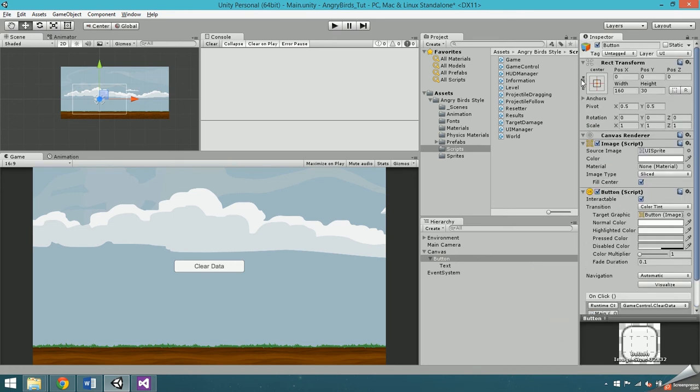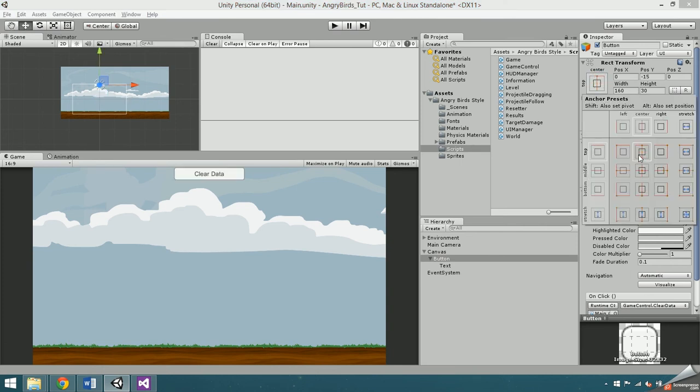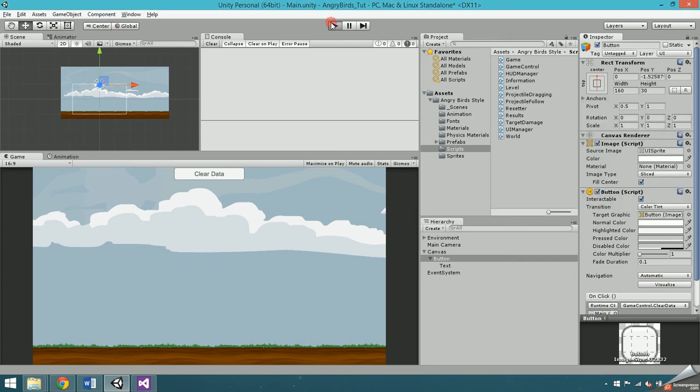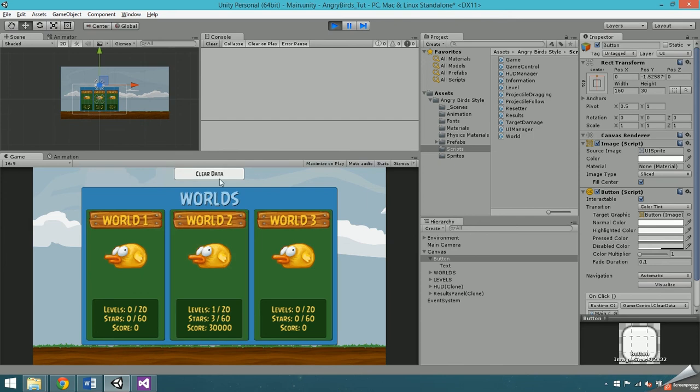Now I'll just position the button by clicking on its rect transform, and alt clicking, shift clicking, and control clicking on the top center to set its anchor, position, and pivot. I'll press play to test this, and you can see the data I had previously saved gets reset.